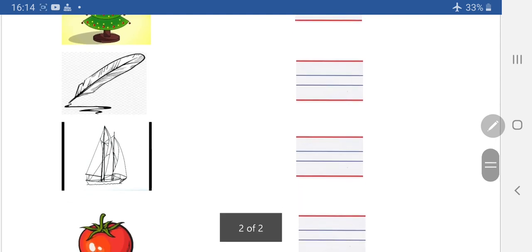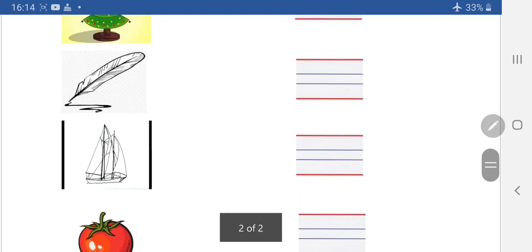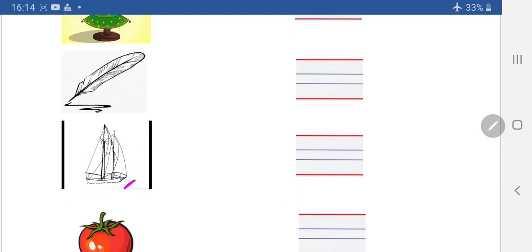Next picture dekhye — yeh kya hai? Wire Yard. Wire Yard. And how we will write Wire Yard? Slant, again long slant line.